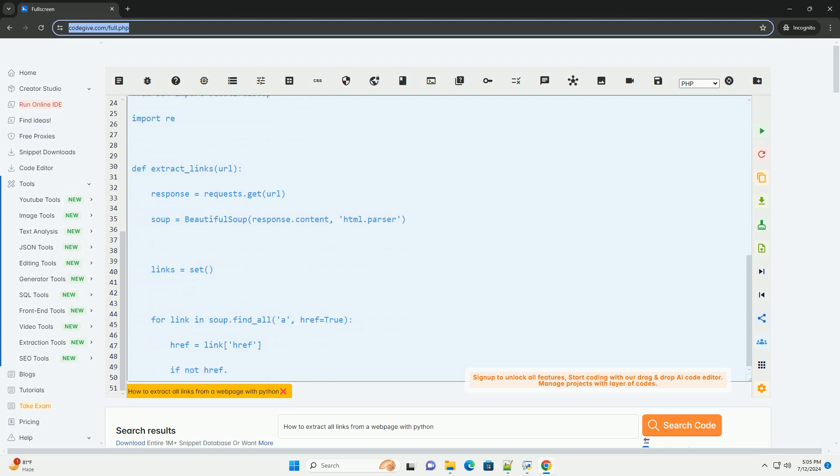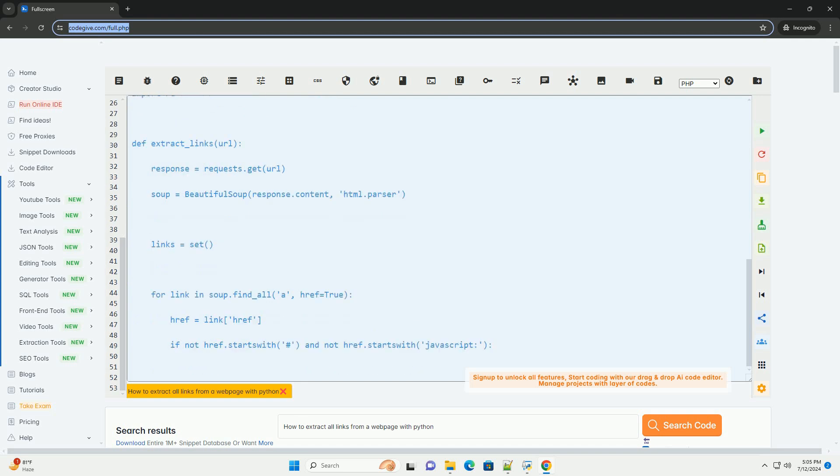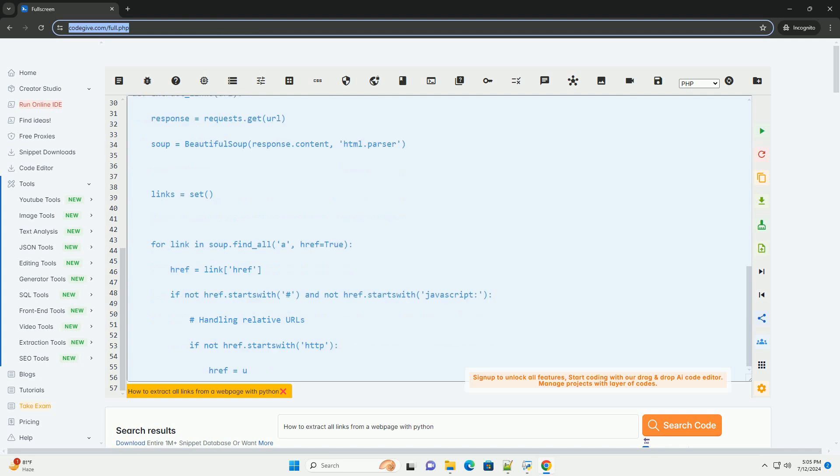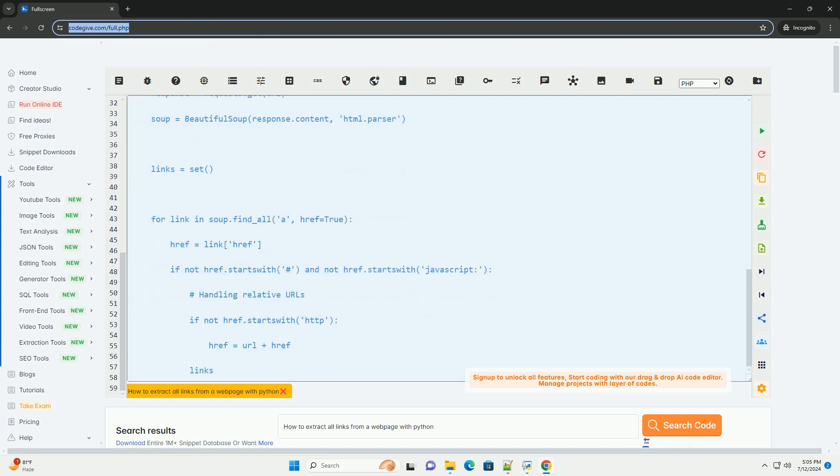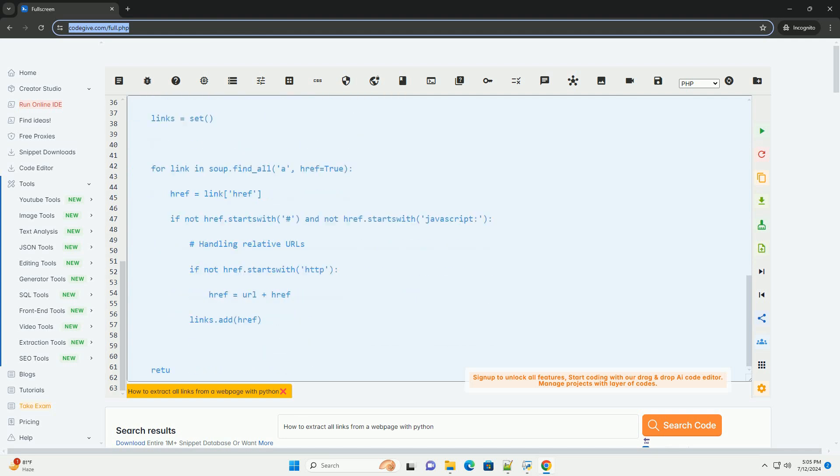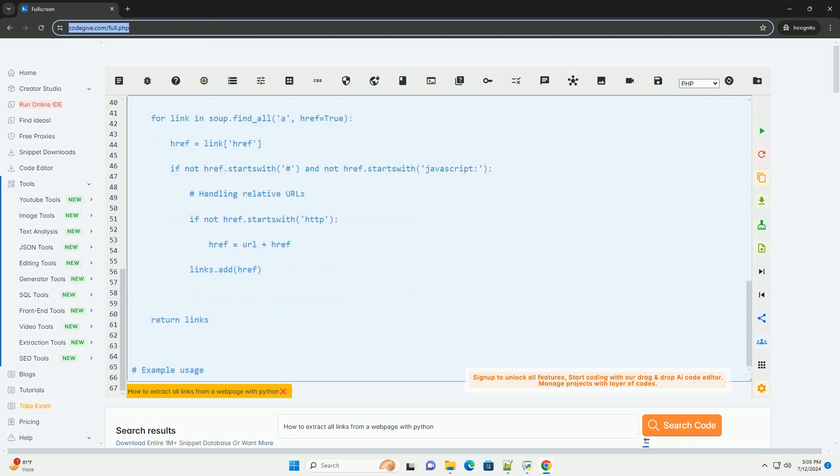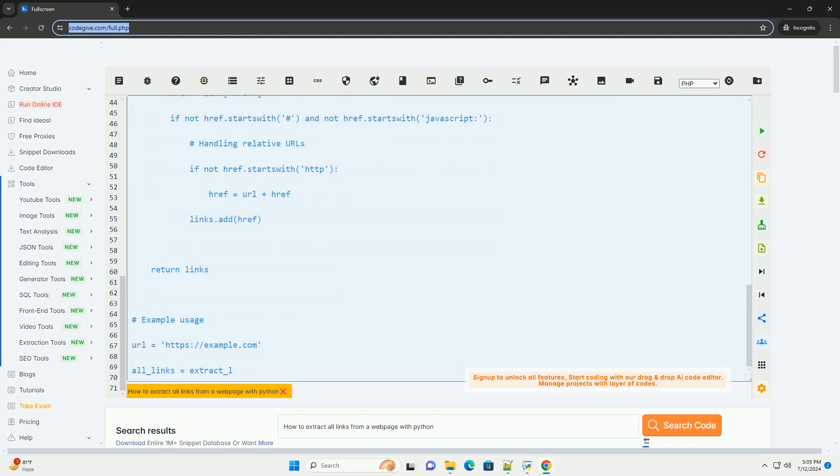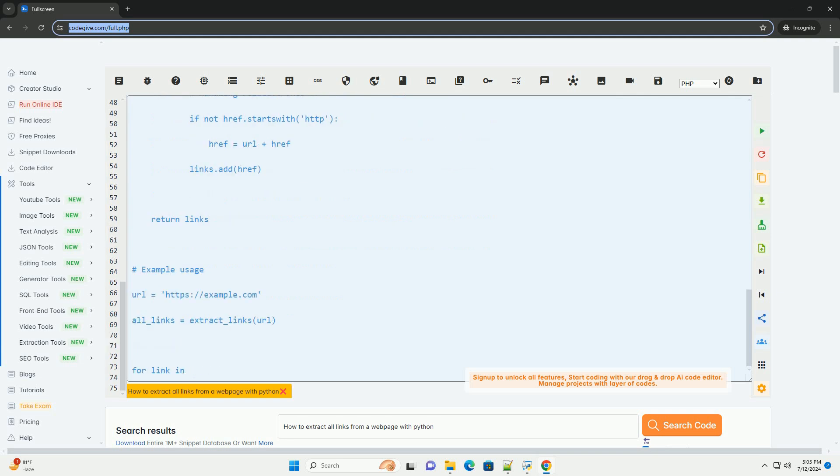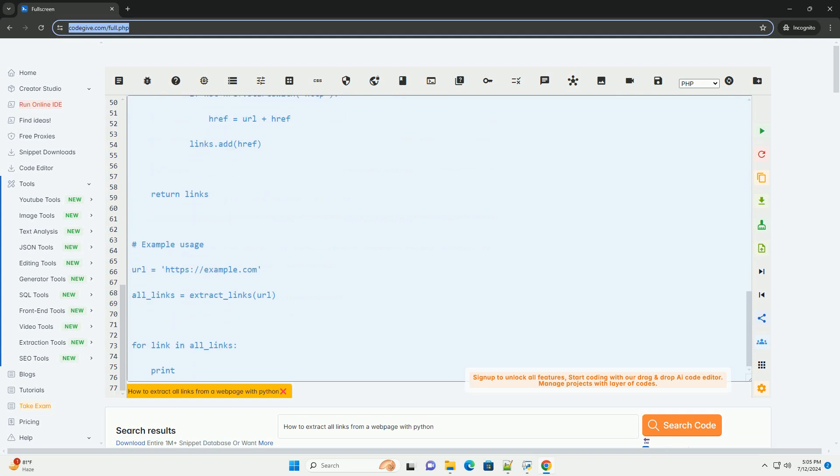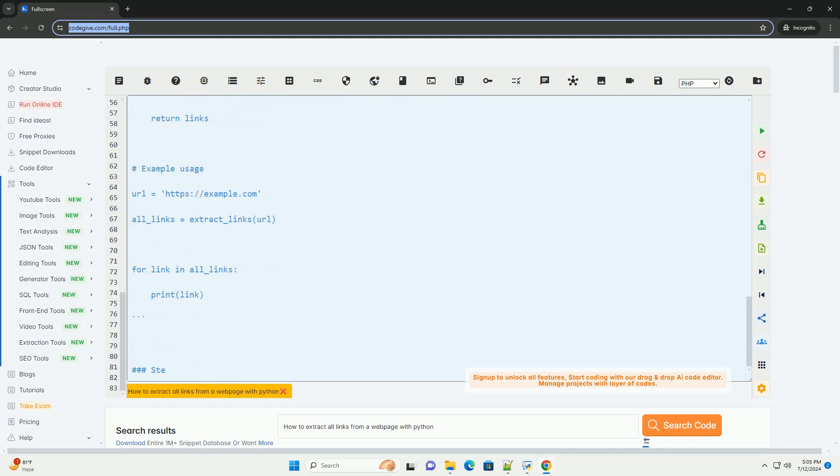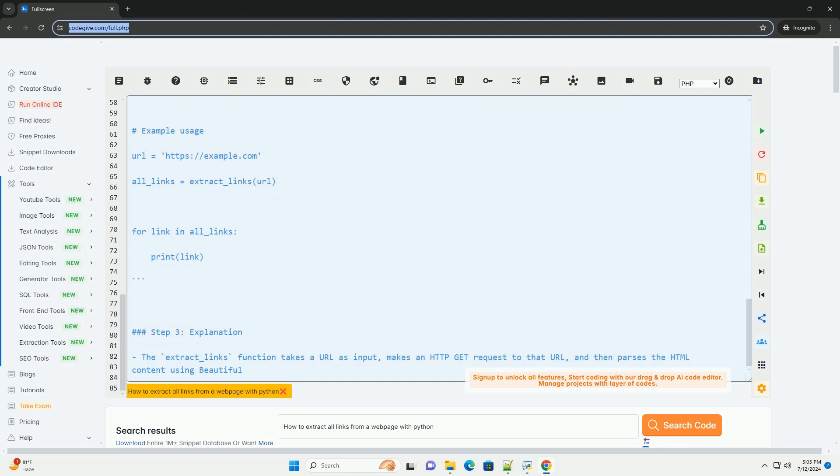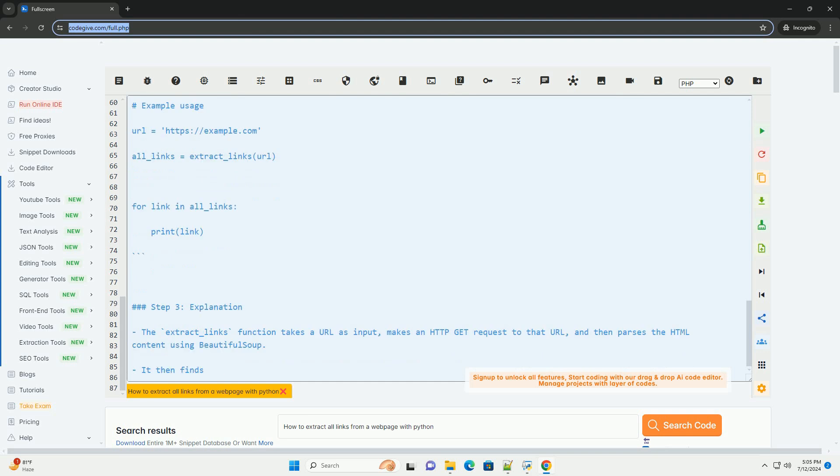Here is a step-by-step tutorial along with a code example. Step 1: Install Required Libraries. If you haven't already installed the requests and BeautifulSoup libraries, you can do so using pip. Step 2: Write Python Code. Create a Python script with the following code.